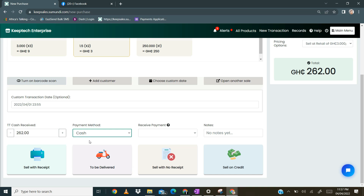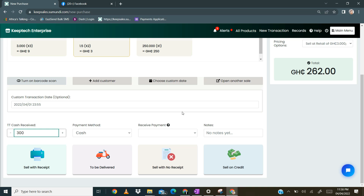If it is cash, there is a field called total cash received where you enter the amount the customer gives you. By default it shows the total amount, such as 262. If the customer gives you more, for example 300, you indicate 300 here. The received payments section is only for those who want to process mobile money or card payments directly on Keepsales — there are separate videos that cover how to process those payments.